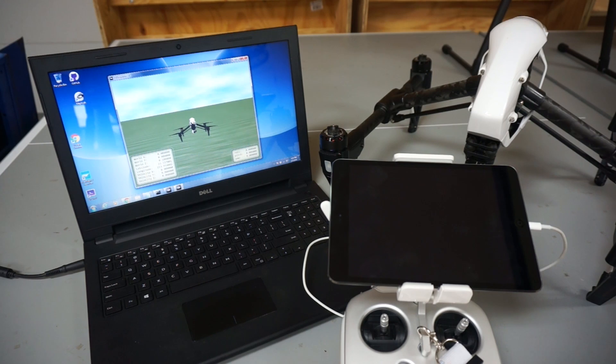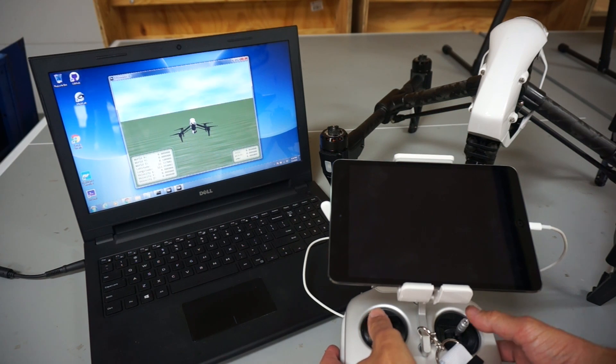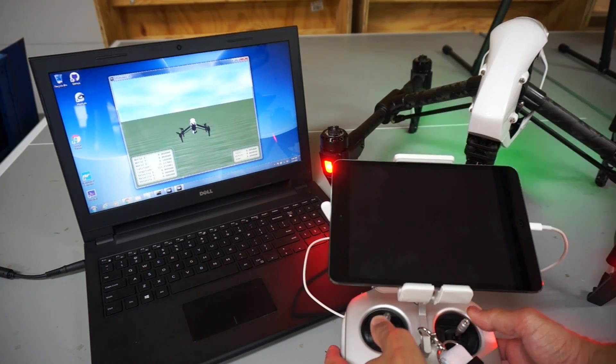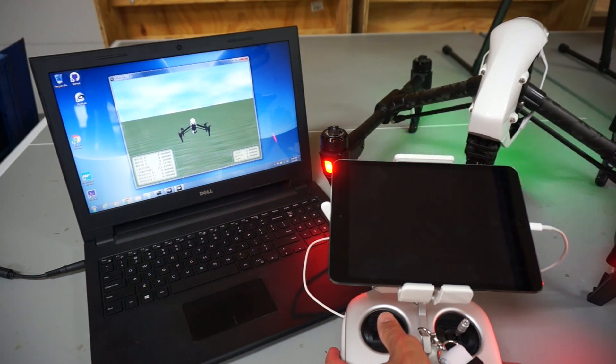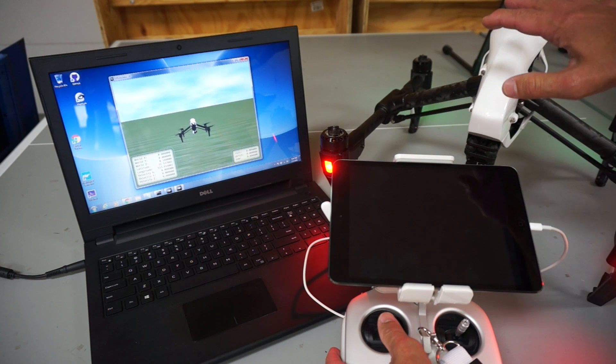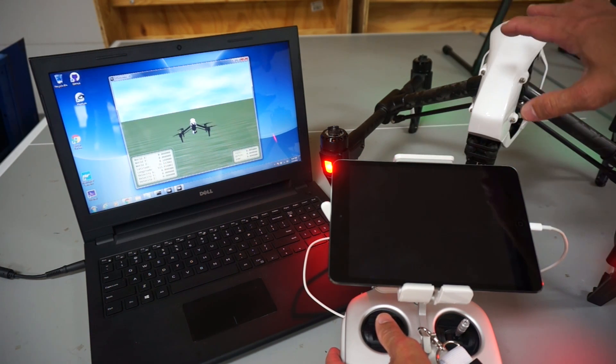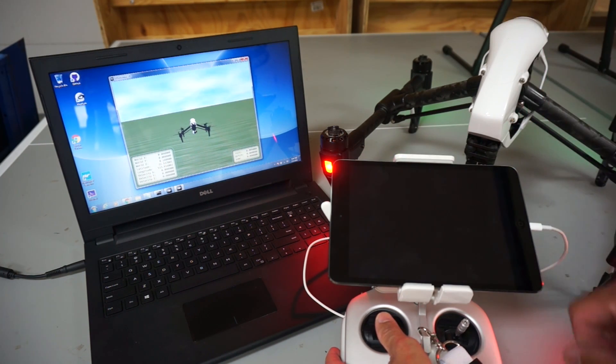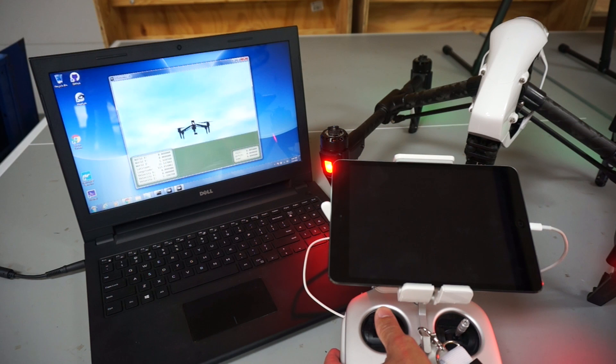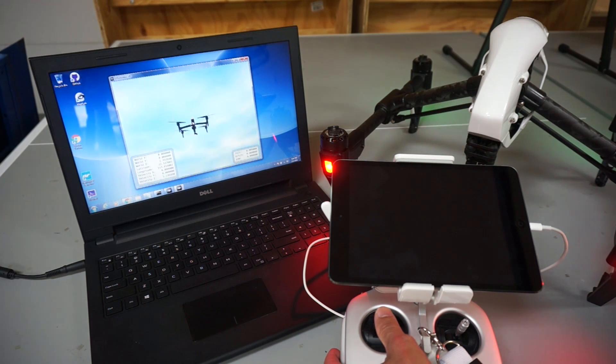So now just a quick test. I'll go ahead and arm with my sticks and you can see that the Inspire 1 physically—LEDs light up and you get all your signals—but as I give it throttle you can see it take off in the simulator.